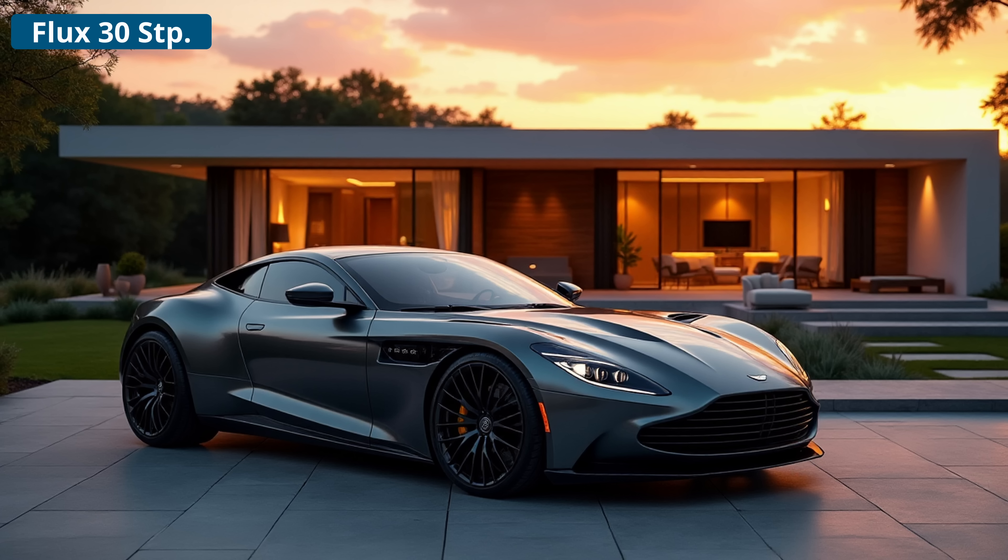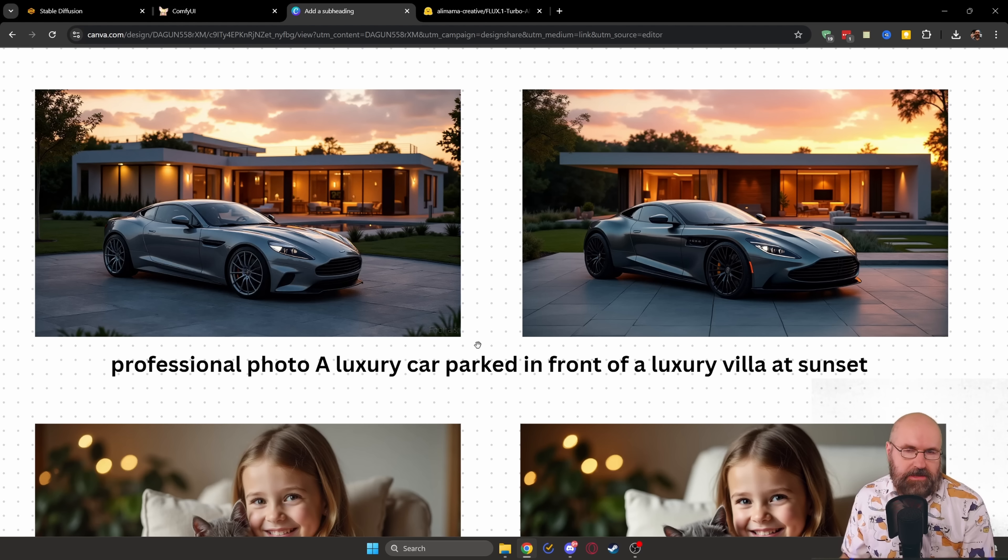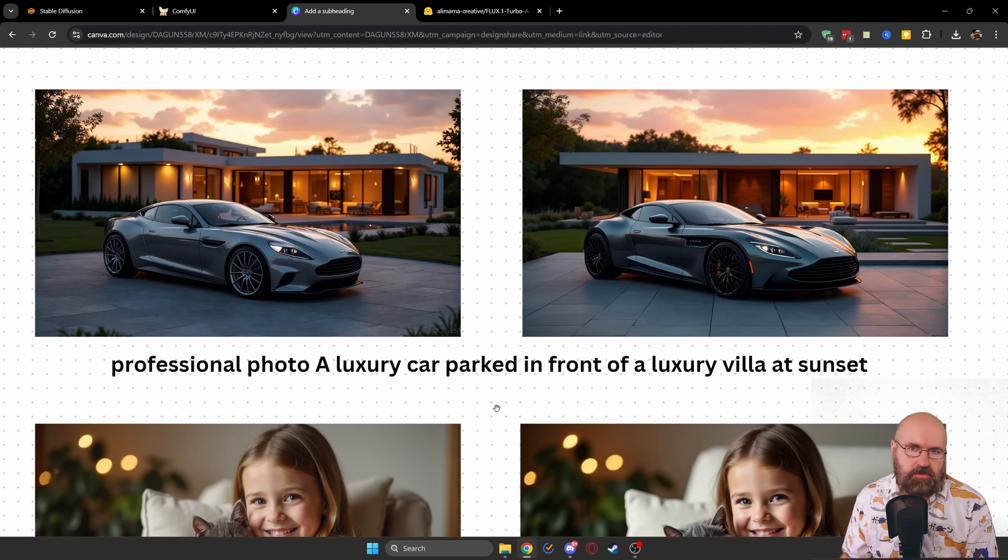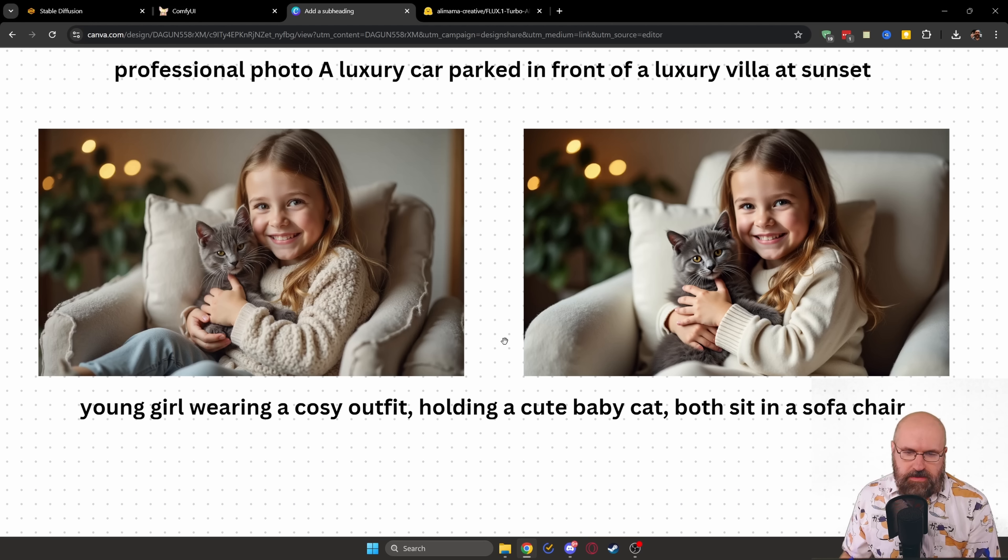And by the way, I want to point out that below all of my testing images, you have the prompt that I'm using. So you can check that out for yourself.